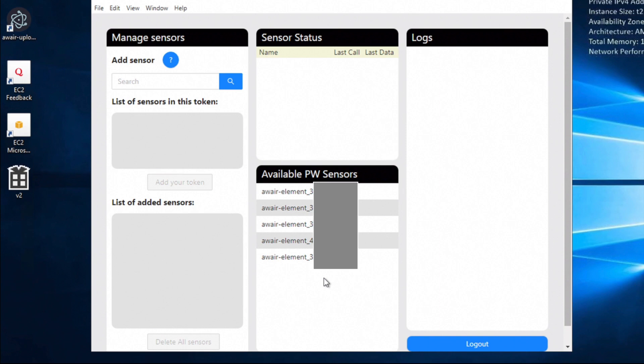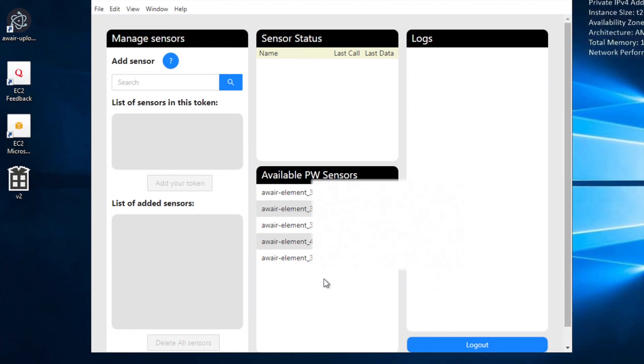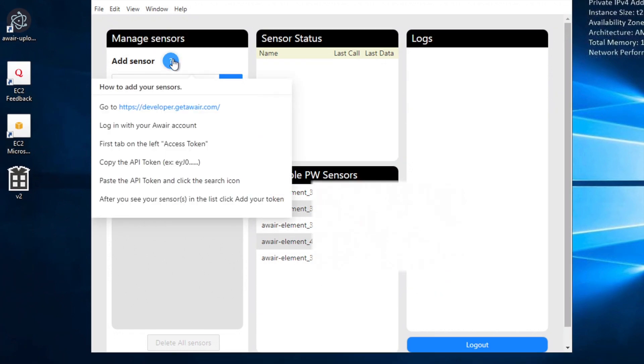Now what we have to do is we have to add the API key from the AWARE element website. So how do we do that? You can see the information here. You want to go to developer.getaware.com.